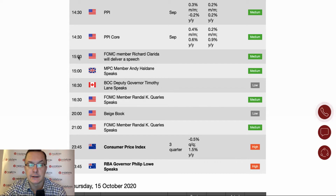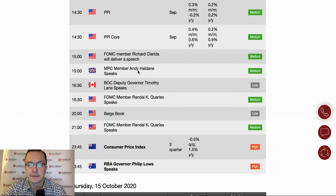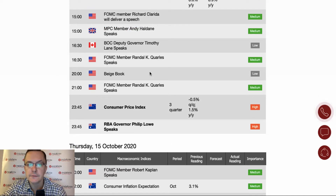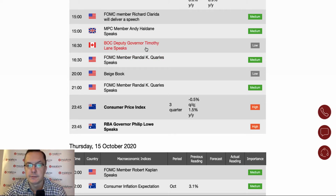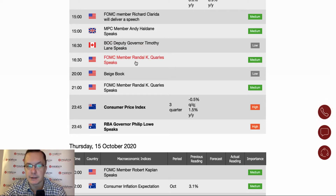At three o'clock we have Andy Haldane's speech — I think it's some kind of a committee meeting, so this is also important. Then at half past four we have the Bank of Canada deputy governor Timothy Lane's speech, and another Fed member speech at half past four as well.